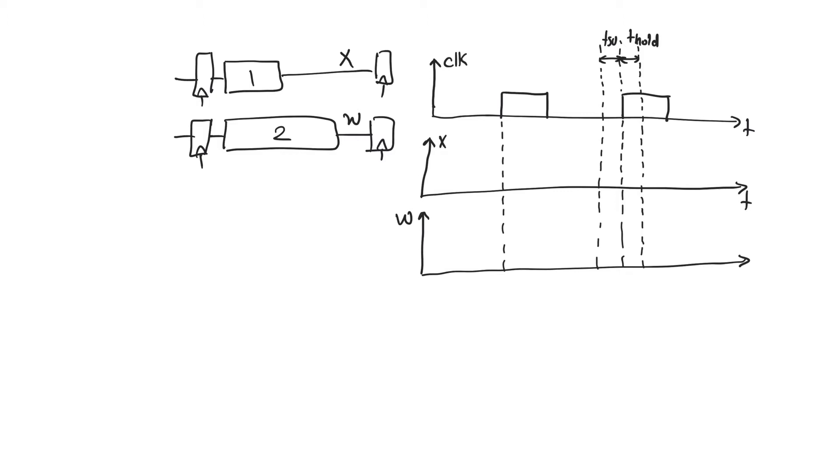Hold time occurs because there are 1-1 overlaps and 0-0 overlaps between clock and clock bar that have to do with the generation of clock bar.